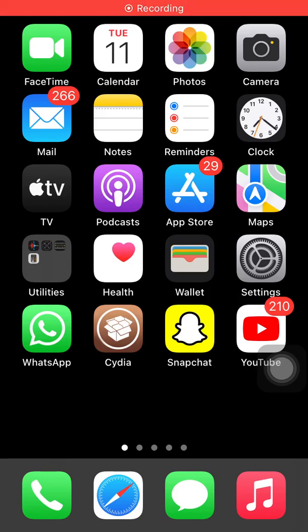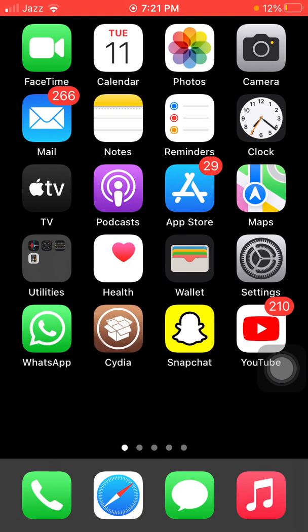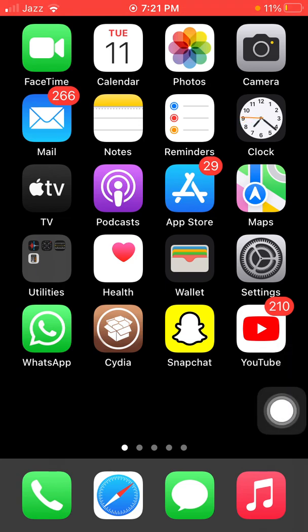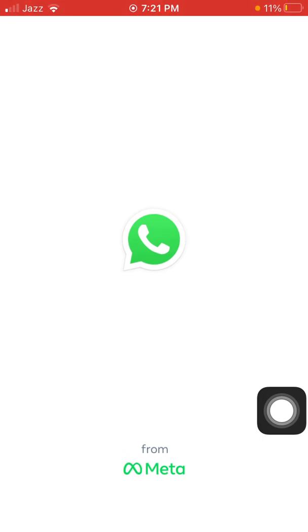Hello everyone, welcome back. You are watching Technical World. Today in this video we will learn how to save anyone's status in iPhone and iPad — whether it's a video or a picture. So without any further delay, let's start. Launch WhatsApp, then tap on Status.